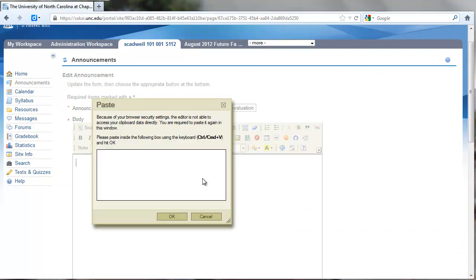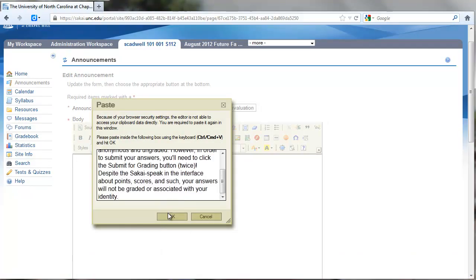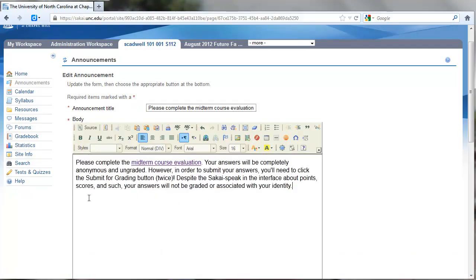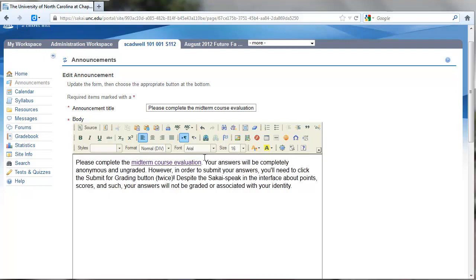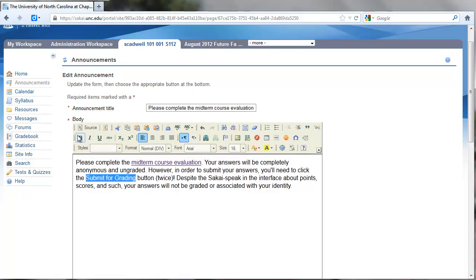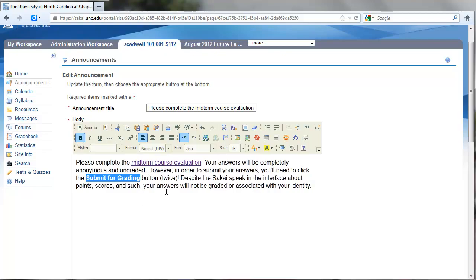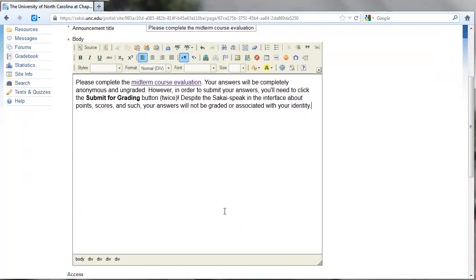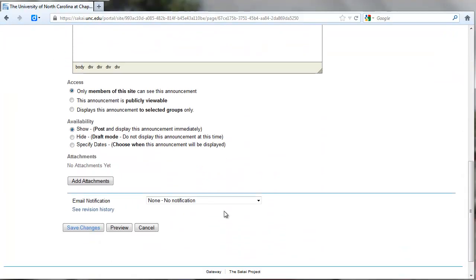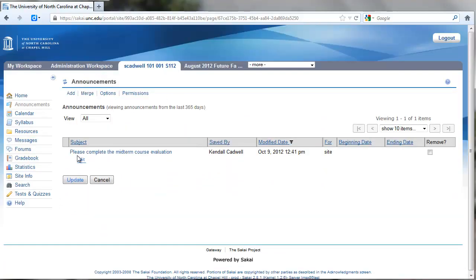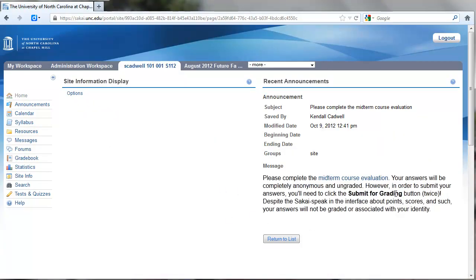I'm adding an announcement here. I'm going to paste in the announcement to students. Look at this pretty closely: 'Please complete the midterm course evaluation.' I've taken the link—I've composed this in Word—and made 'midterm course evaluation' that very long URL that I copied. I'm reassuring students here because the interface language will confuse them. 'Your answers will be completely anonymous and ungraded. However, in order to submit your answers, you'll need to click the submit for grading button, in fact twice. And despite the Sakai speak in the interface about point scores and such, your answers will not be graded or associated with your identity.' So I was editing that, and now I have made that available to students and added that announcement. You could distribute this information to students in a number of ways; I just happen to use announcements here.